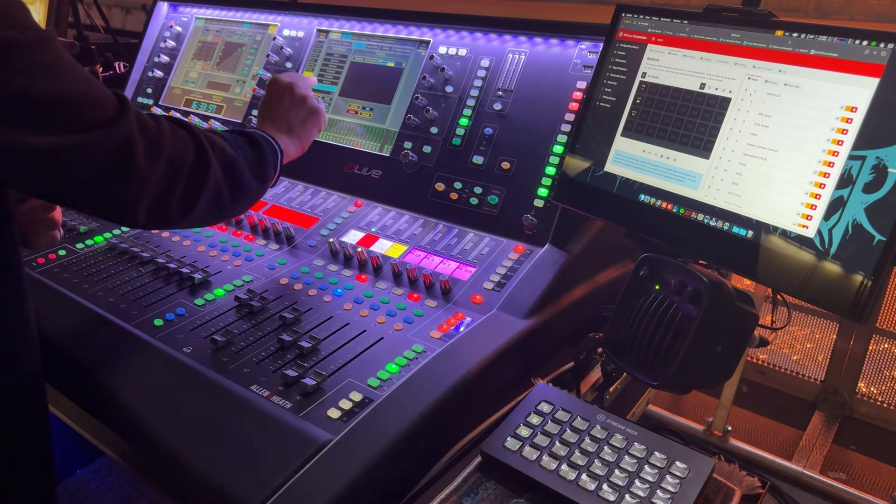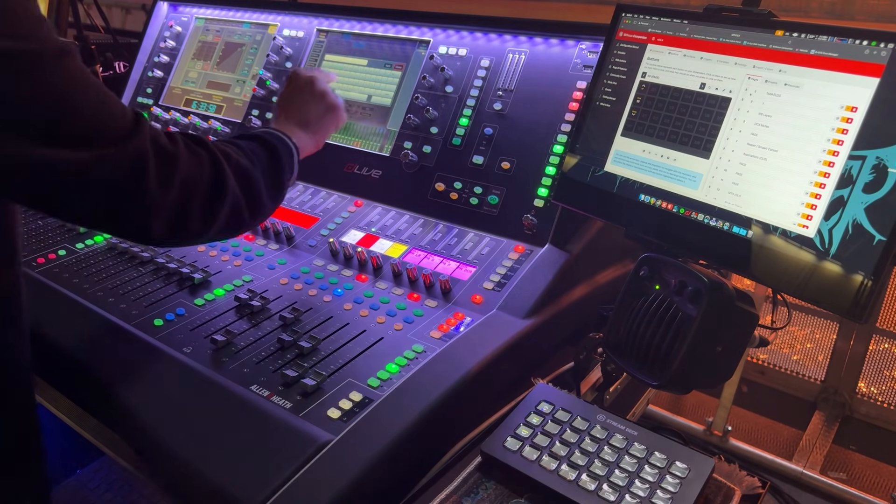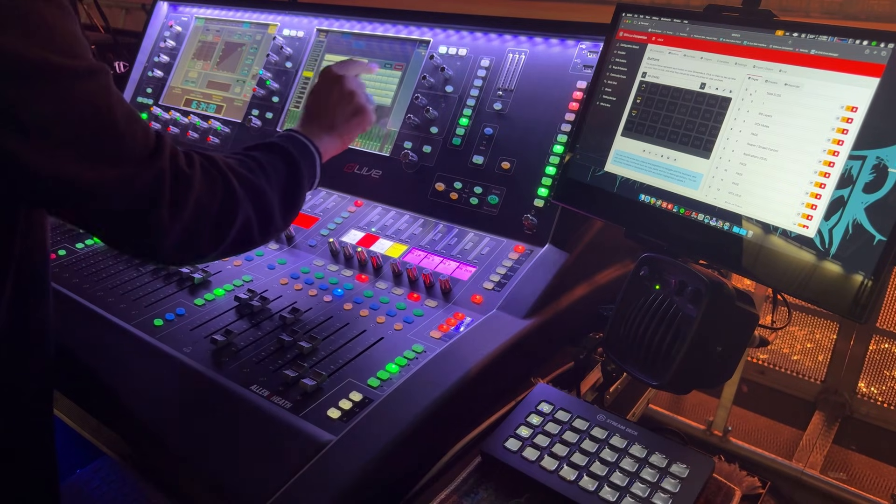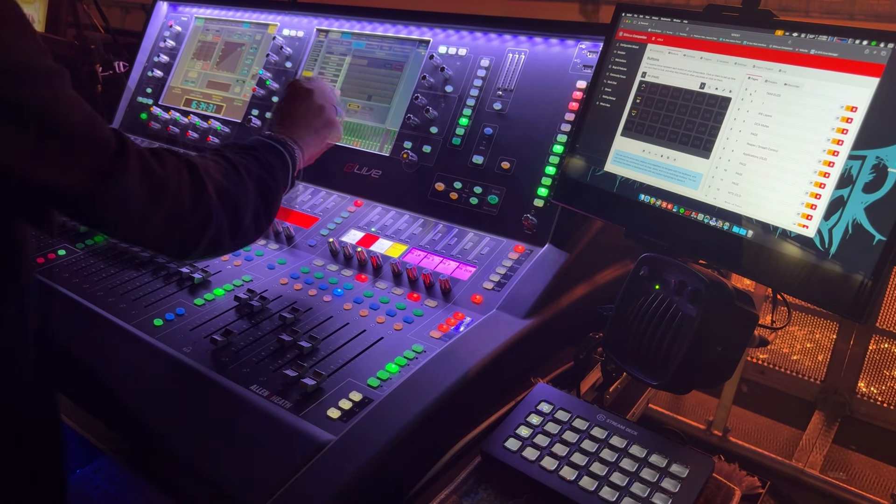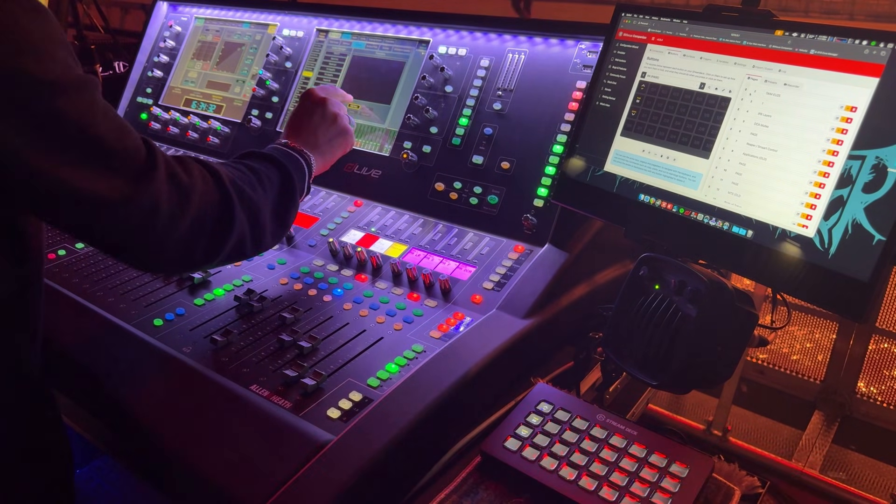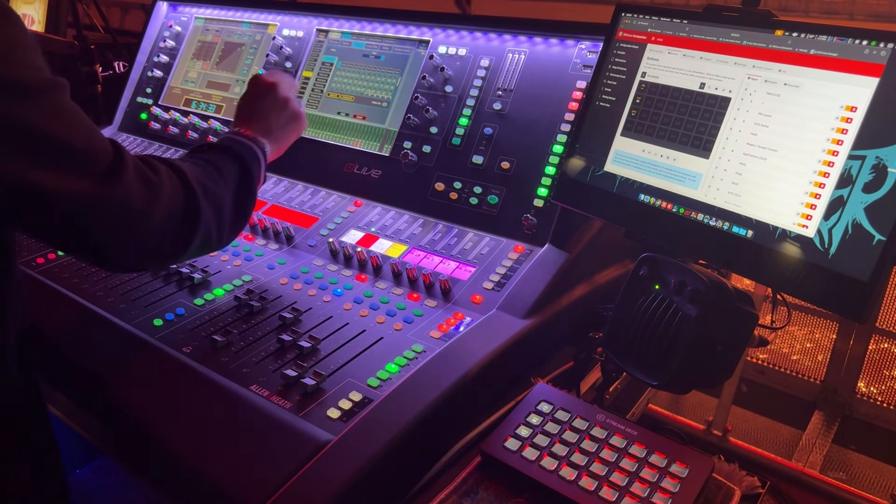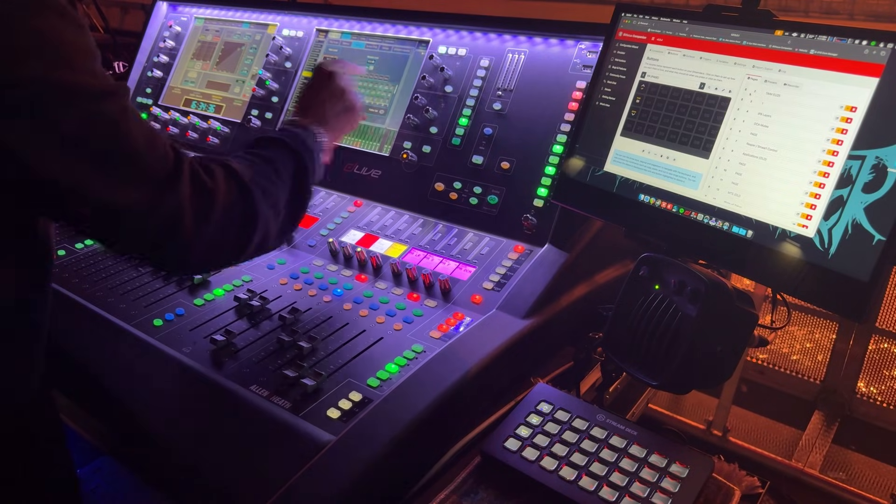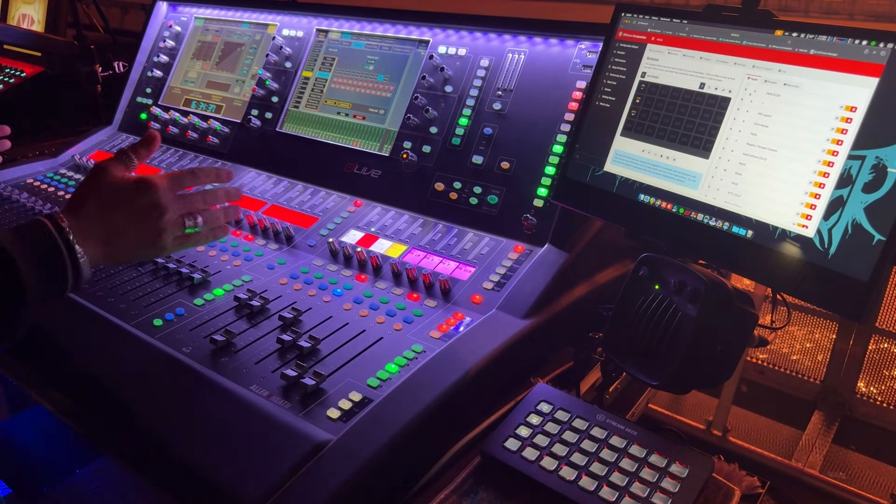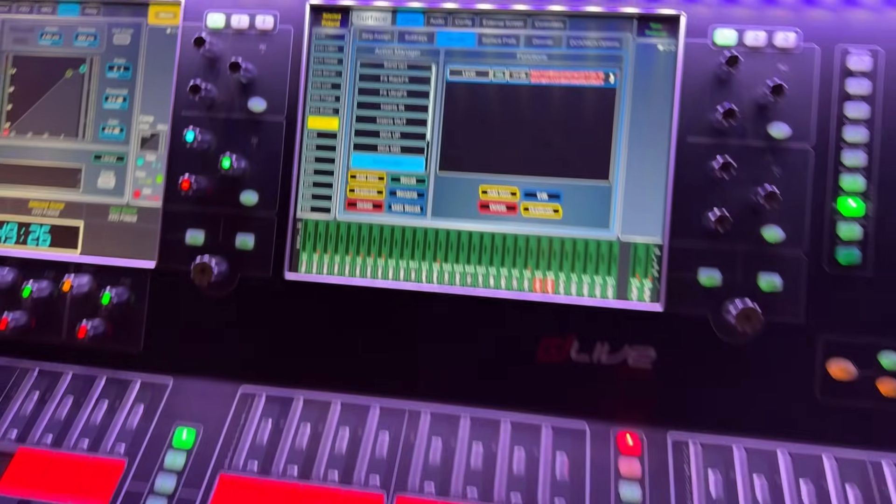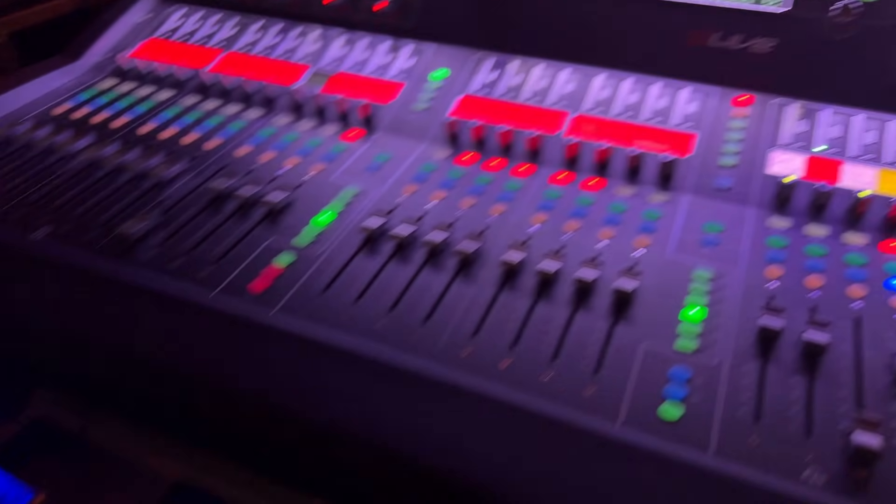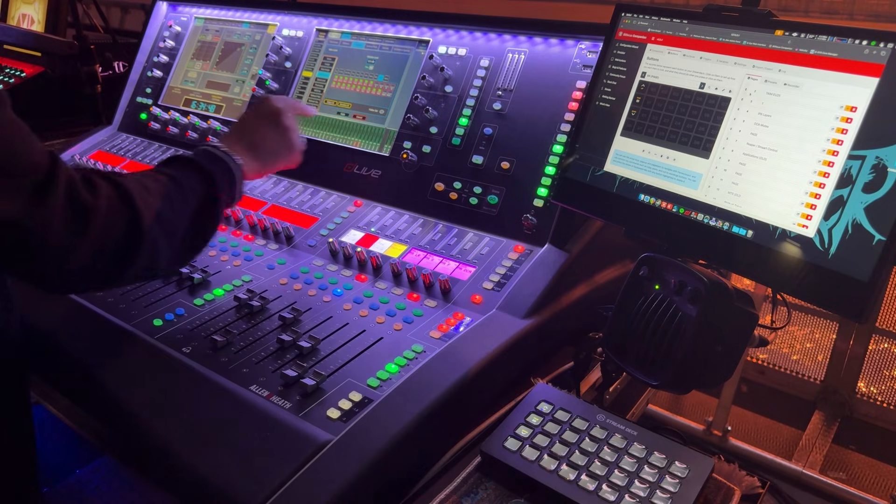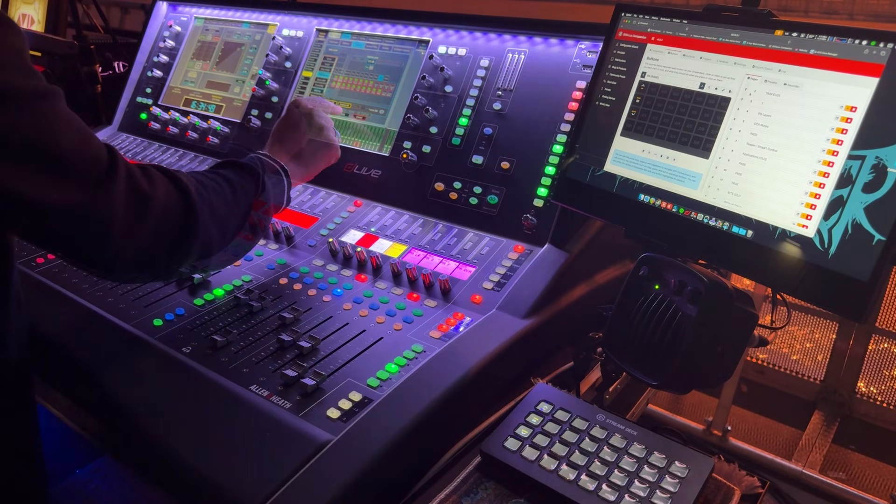I'm going to add a new action and this one's going to be called DCA up. So I'm going to add a new function and the function is going to be to set the main level of all of the DCAs that I have here on the surface and set it to an absolute level of zero dB.